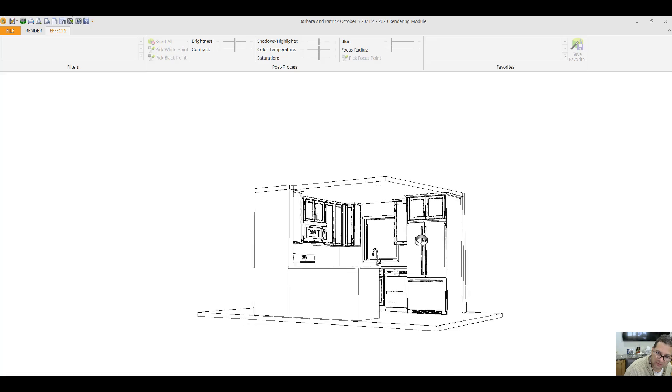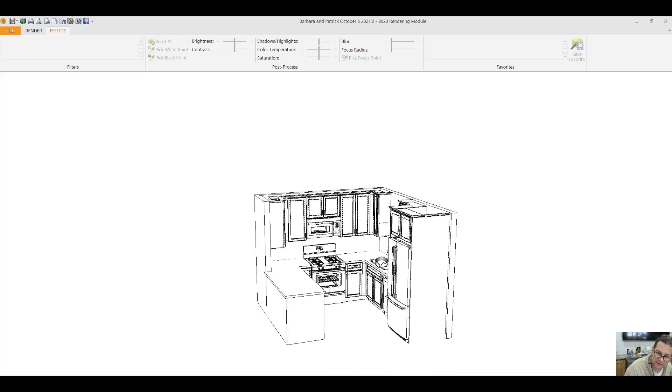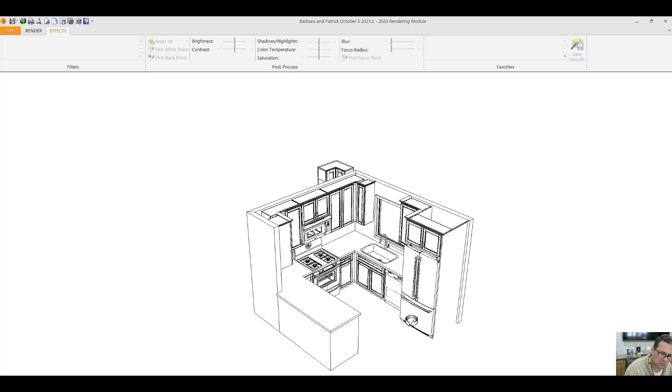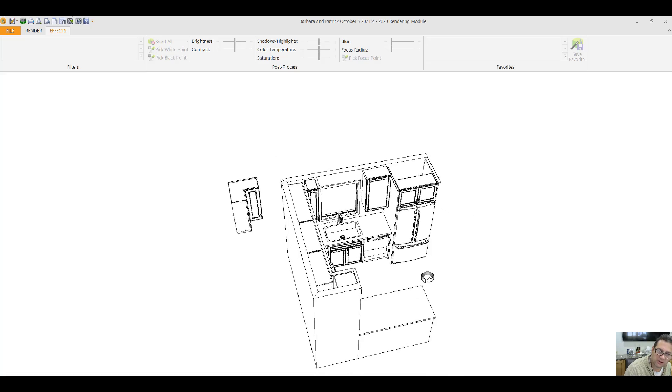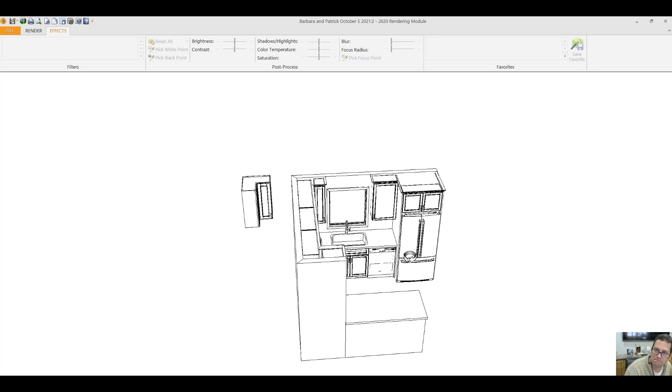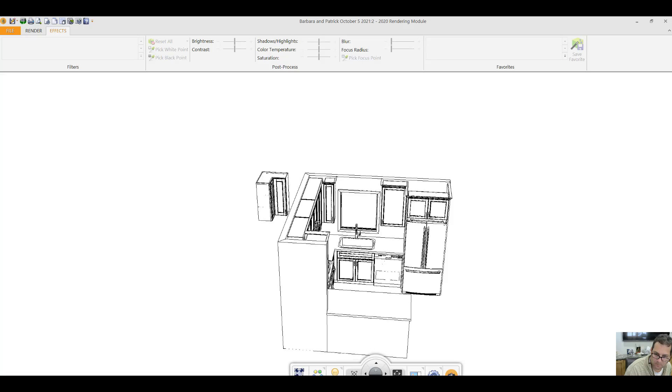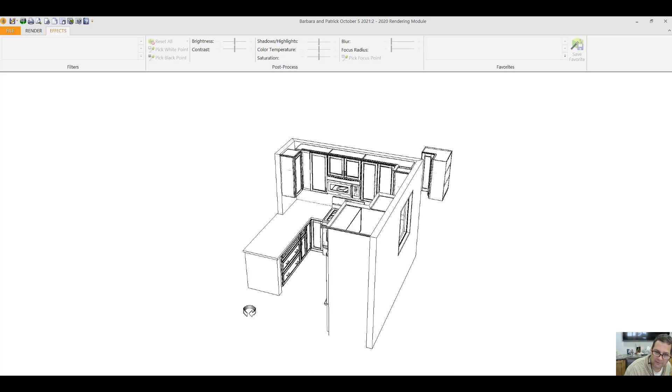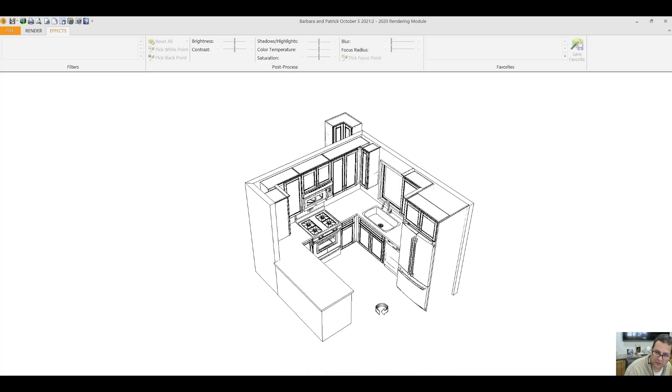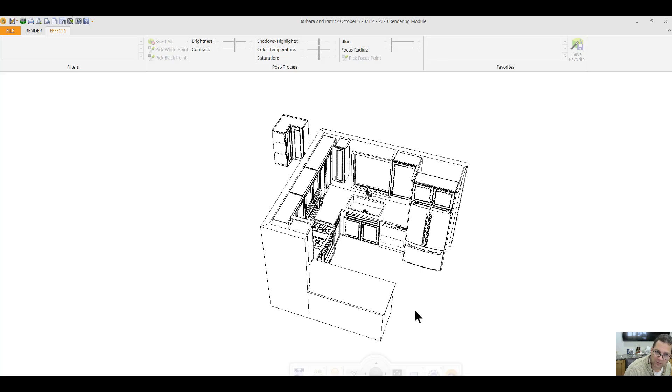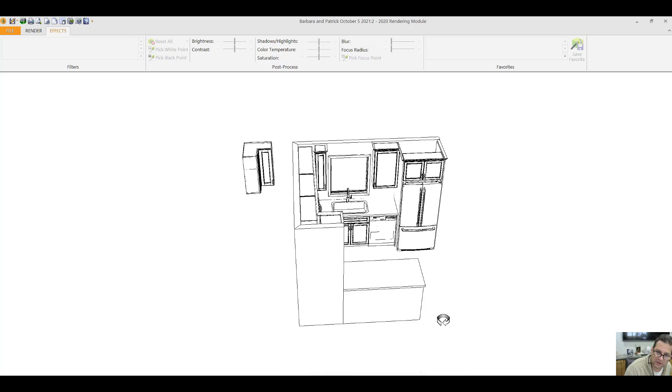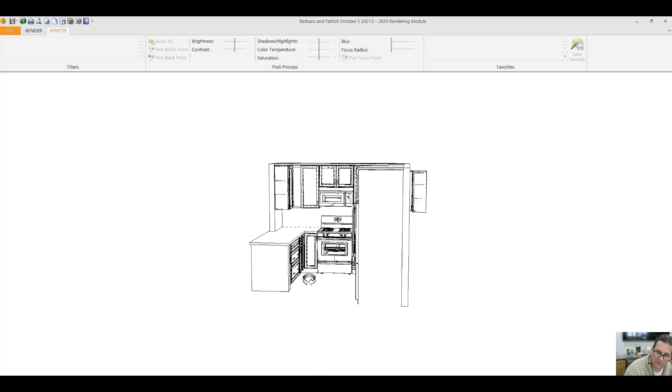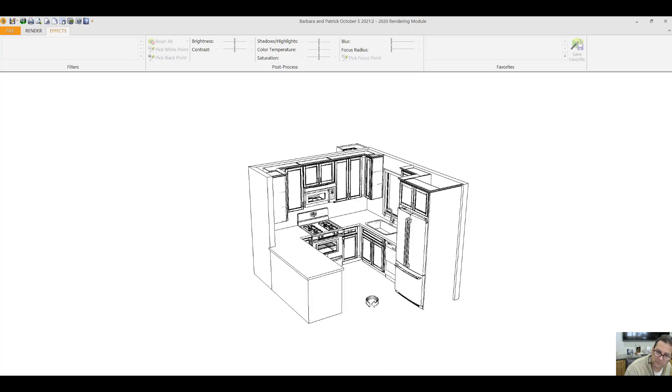Just to give you an idea, if stock cabinets are $6,000, semi-custom might be $7,500. Give you an idea. I don't know what the price of this kitchen is yet. I haven't figured out the pricing. I want to make sure that I'm on the right track as far as what you would like to see in your kitchen.